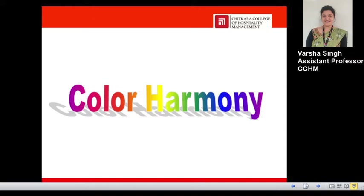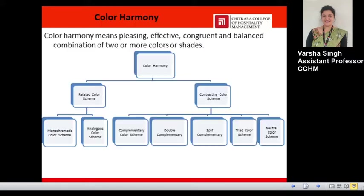Hello everyone, this is Varsha Singh, assistant professor, Chitkara College of Hospitality Management, Chitkara University Punjab. Today we are going to discuss color harmony. Color harmony means a pleasing, effective, congruent, and balanced combination of two or more colors or shades. It does not imply a random mixing of colors, but a purposeful selection of colors to get a desired effect, usually achieved by combining related or contrasting colors.